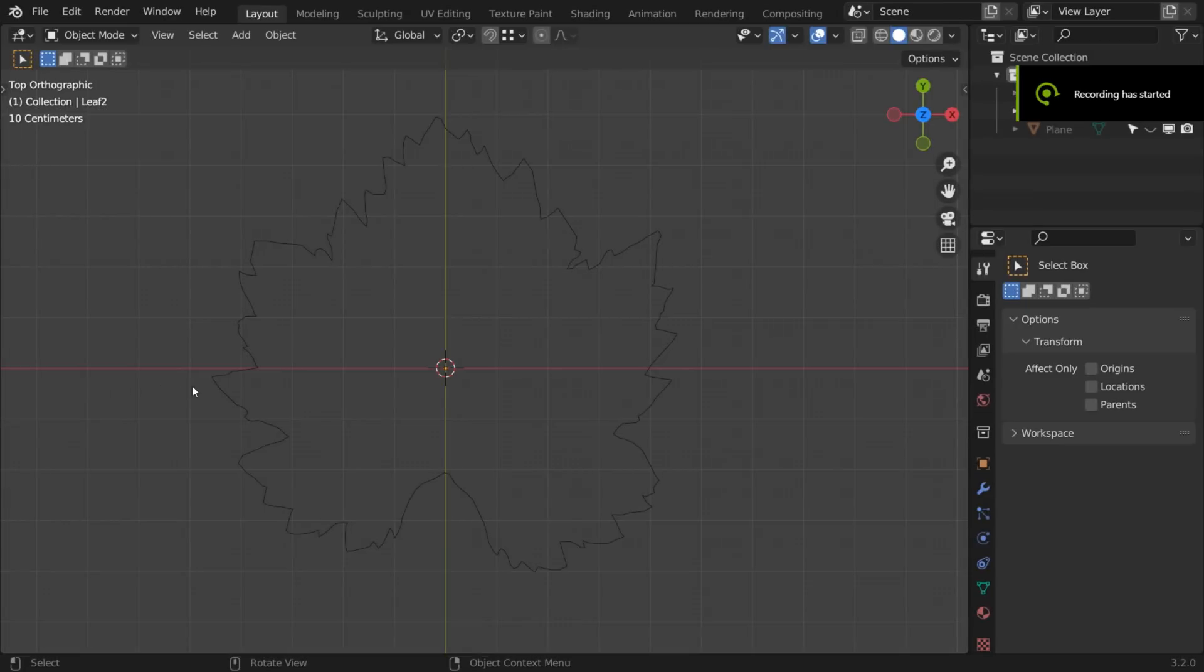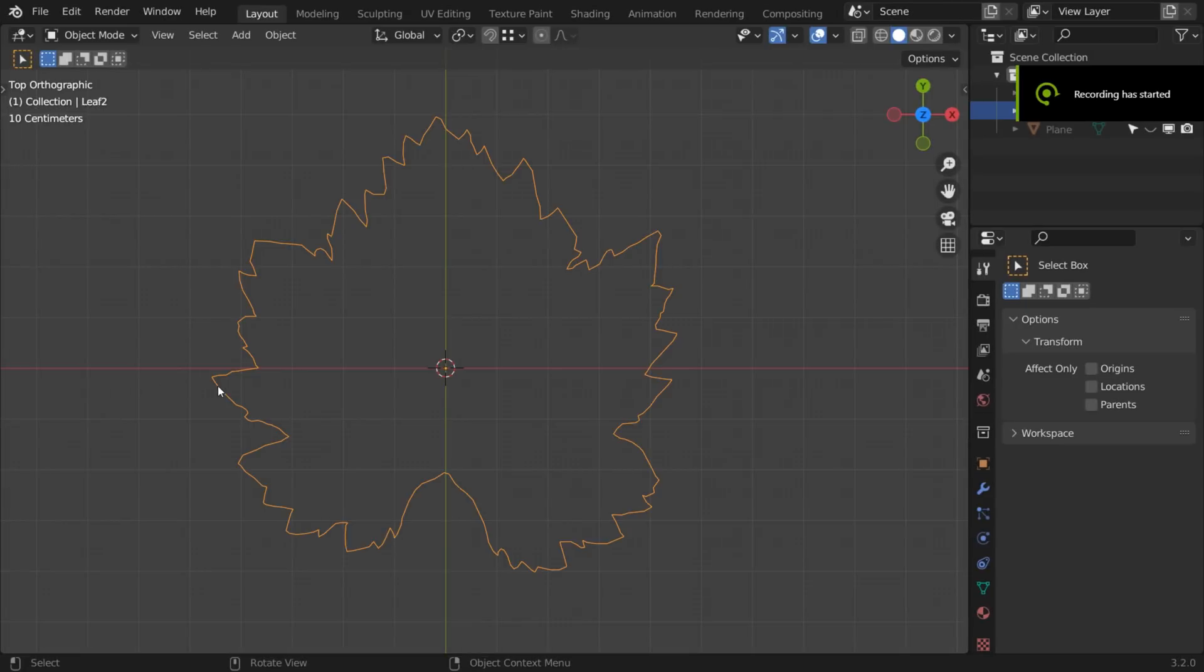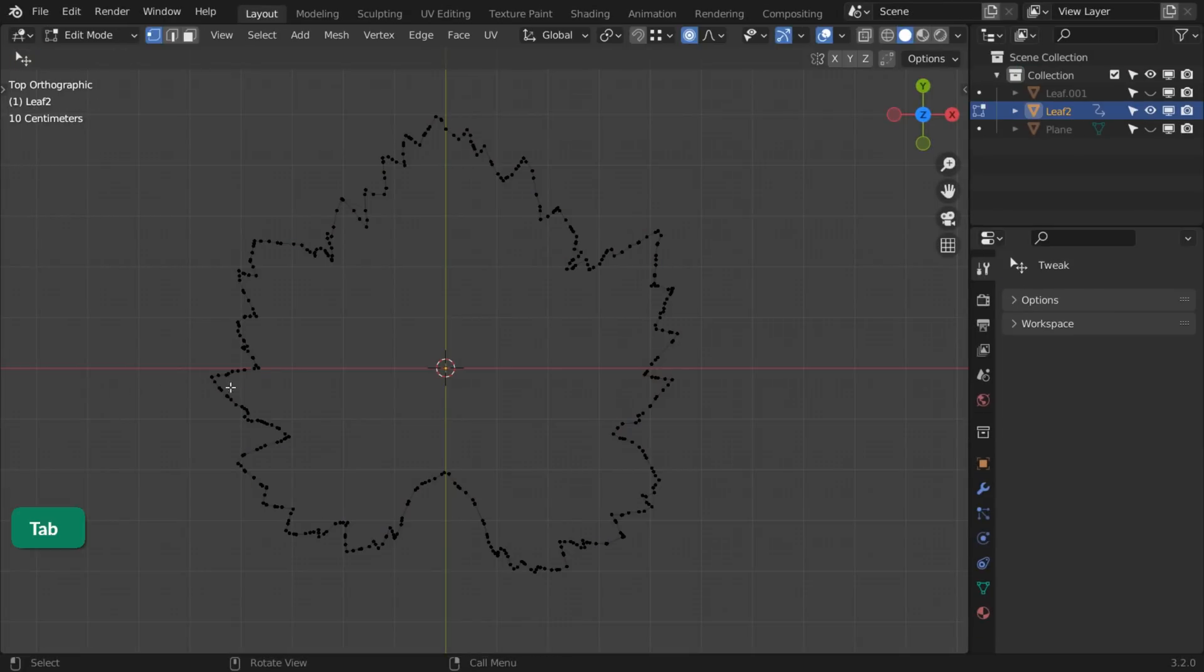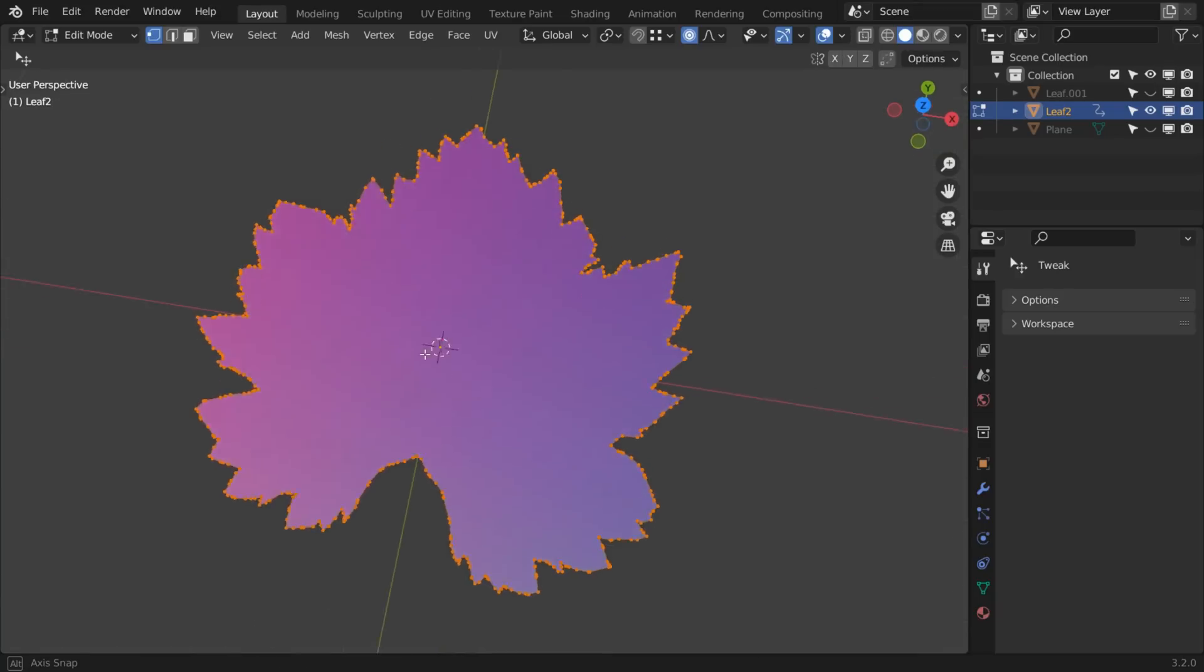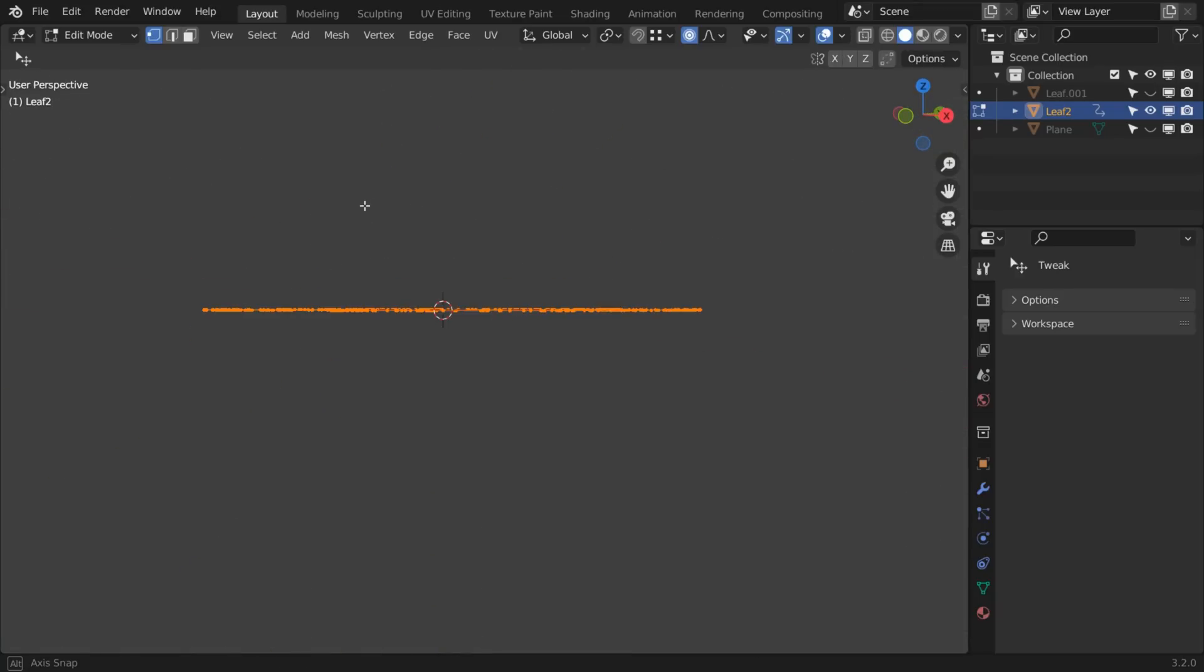In this example I've traced the outline of a leaf. Pressing F fills it with one n-gon. It is perfectly flat and can't bend at all.